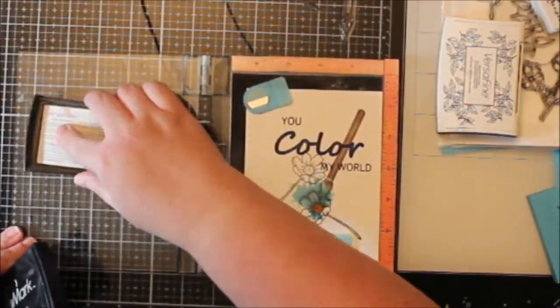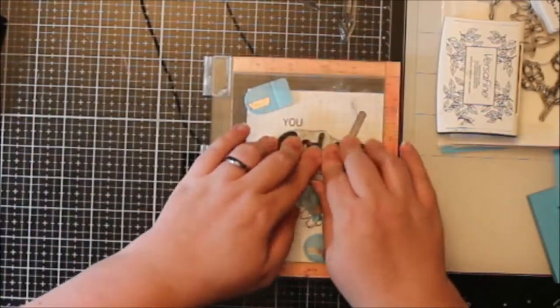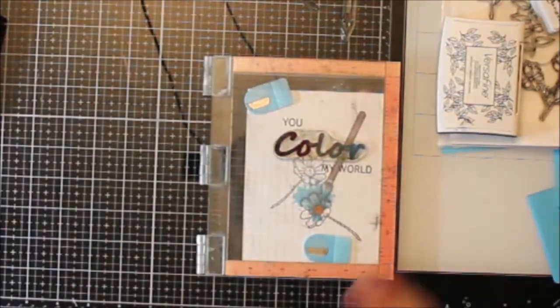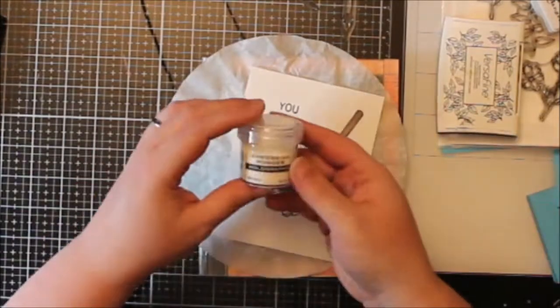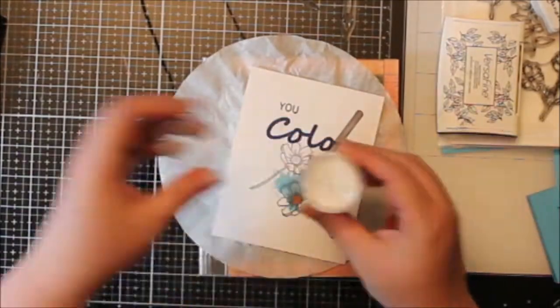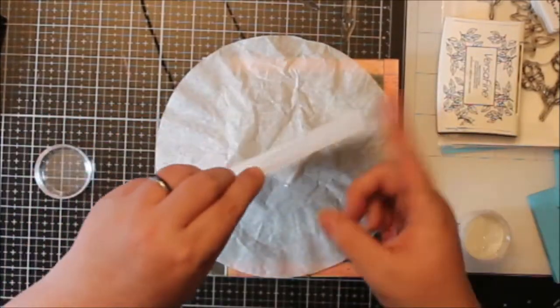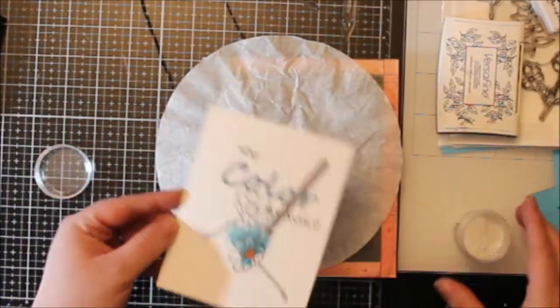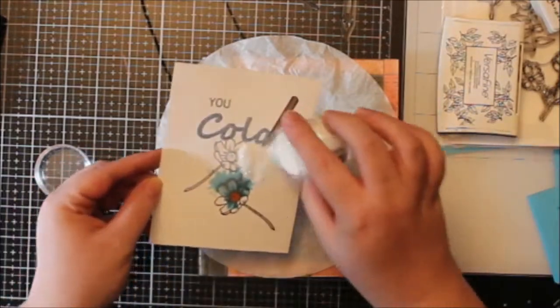And then I did go over it with my VersaMark because I was not sure if those MFT inks would emboss well, because I am going to heat emboss this. In the August kit we received, or you will receive, embossing powder by Ranger.